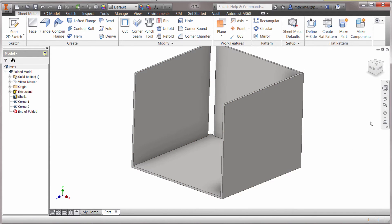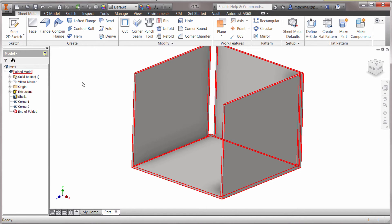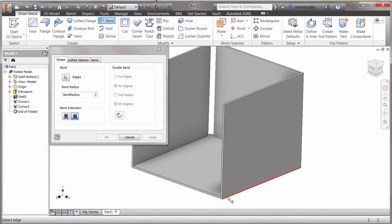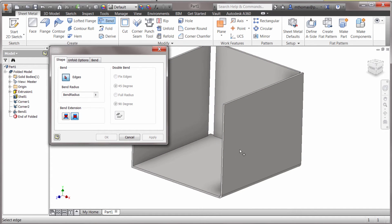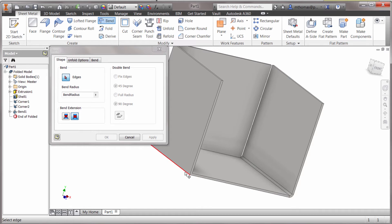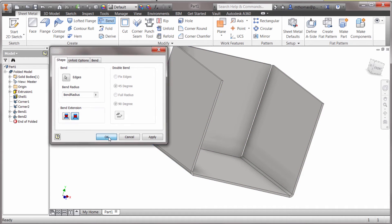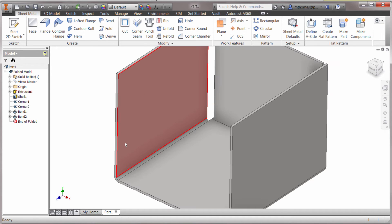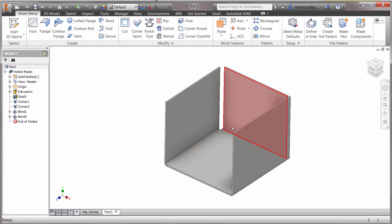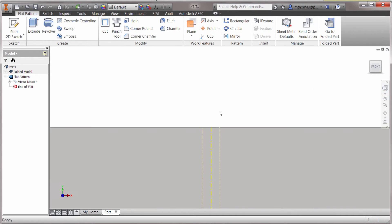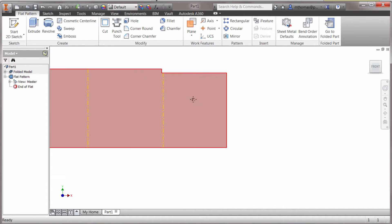We're getting closer. Even though Inventor 2016 supports sharp corners, we still need some type of bend in there, and I don't want to use the fillet command. So I'm going to use the bend feature. I can come in here, pick that existing edge, and notice how it will apply that bend to both sides — I don't have to worry about inside versus outside thickness. I can apply those corners using the bend feature. Now if I click the create flat pattern option, it has gone in there and built that flat pattern for me.